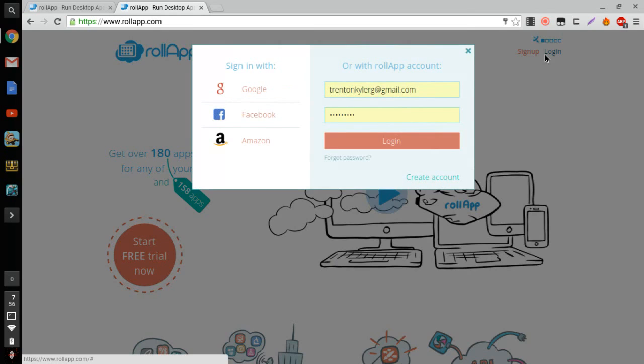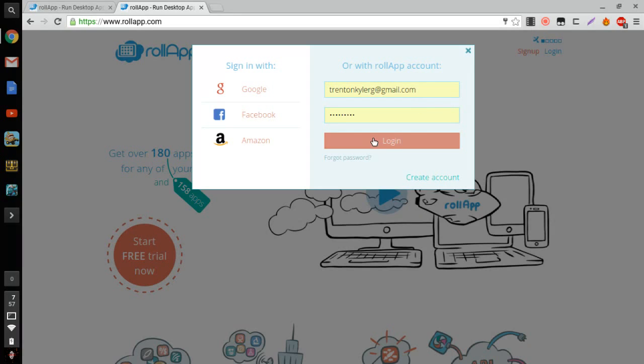So give me a minute to sign into my account and I'll be right back.